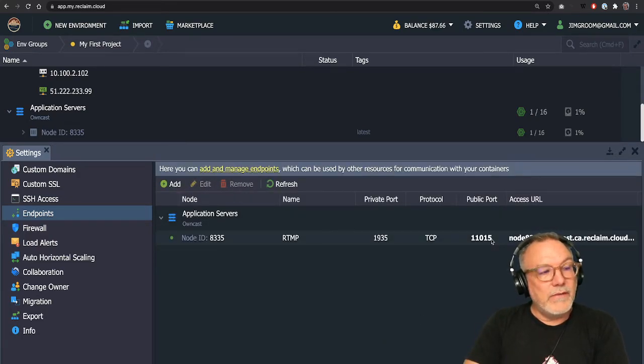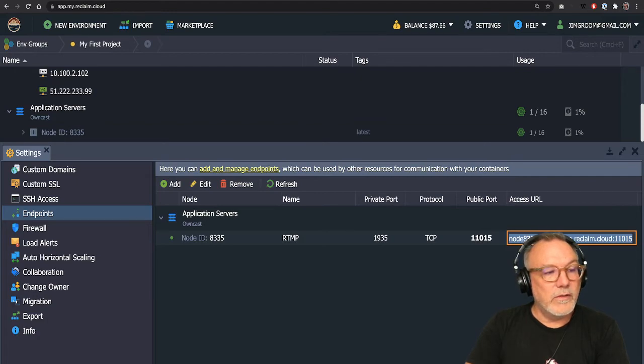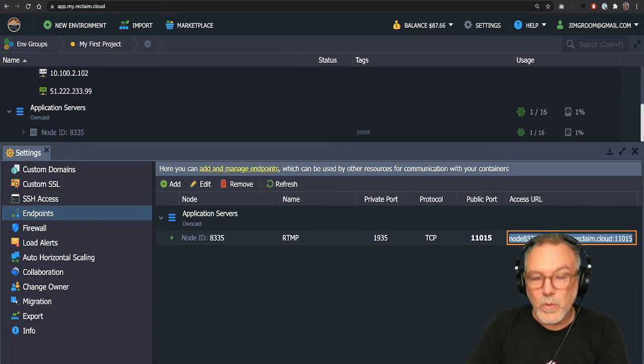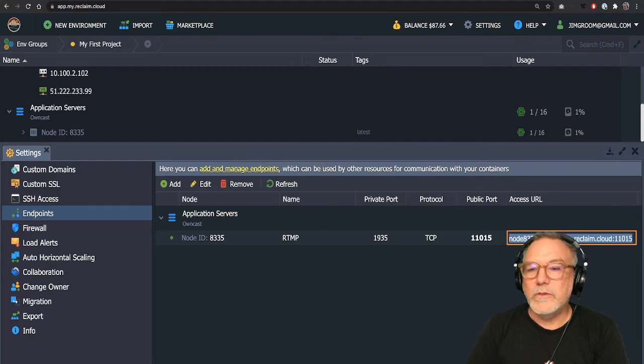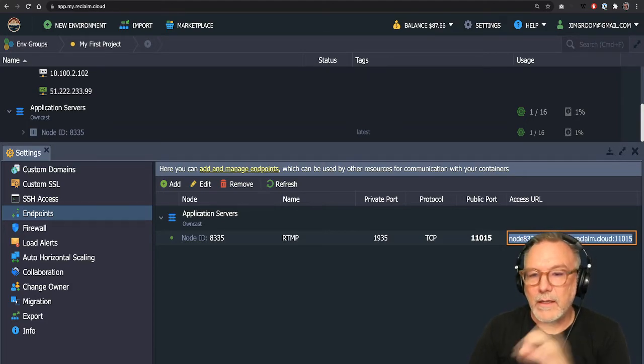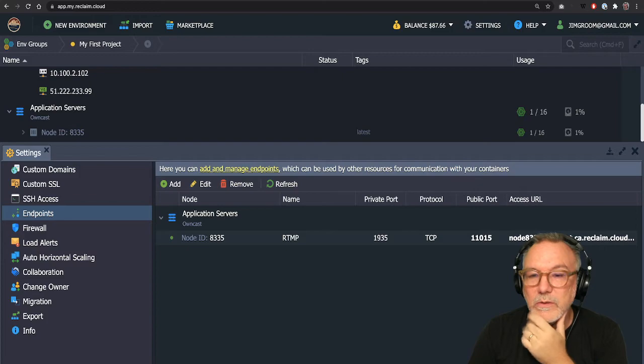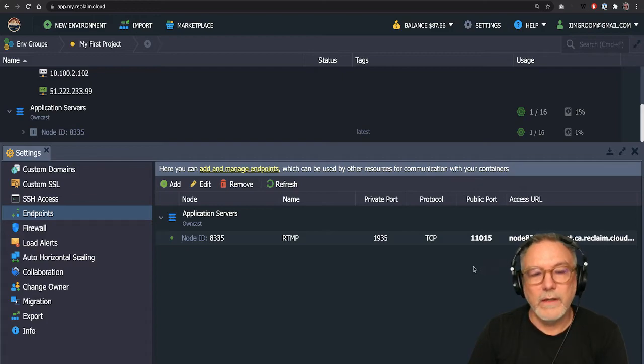And you'll be given a public port and this access URL. So this access URL is super important because instead of using the owncast RTMP URL, you're going to be using this one. And I'll show you that in a second.